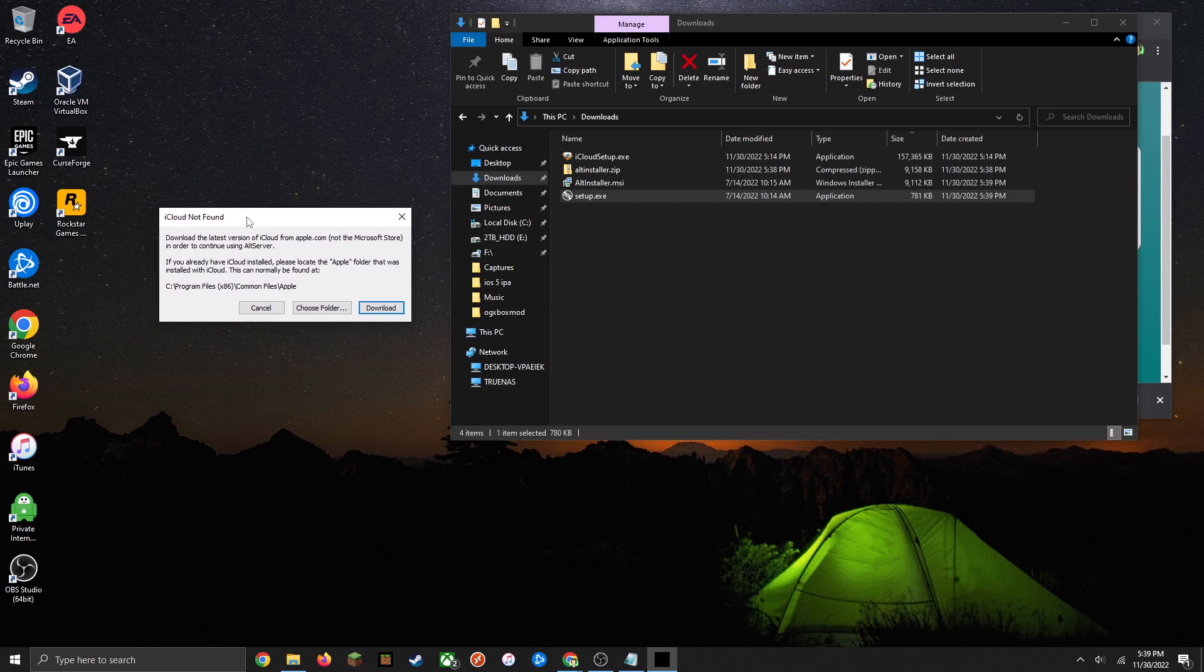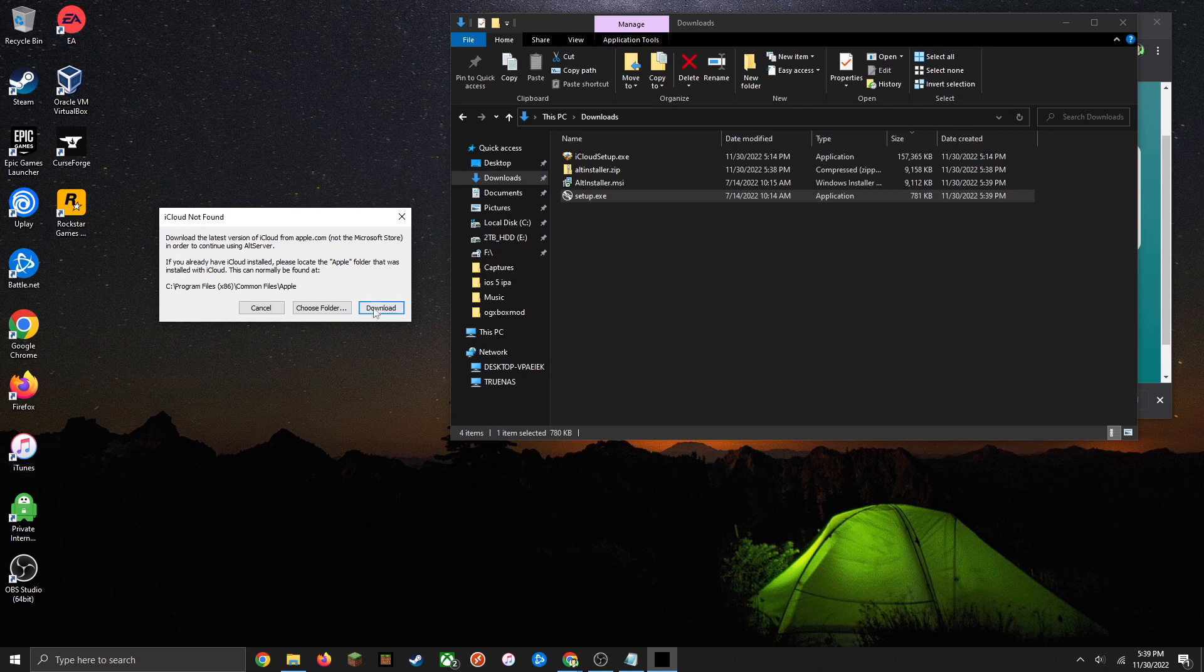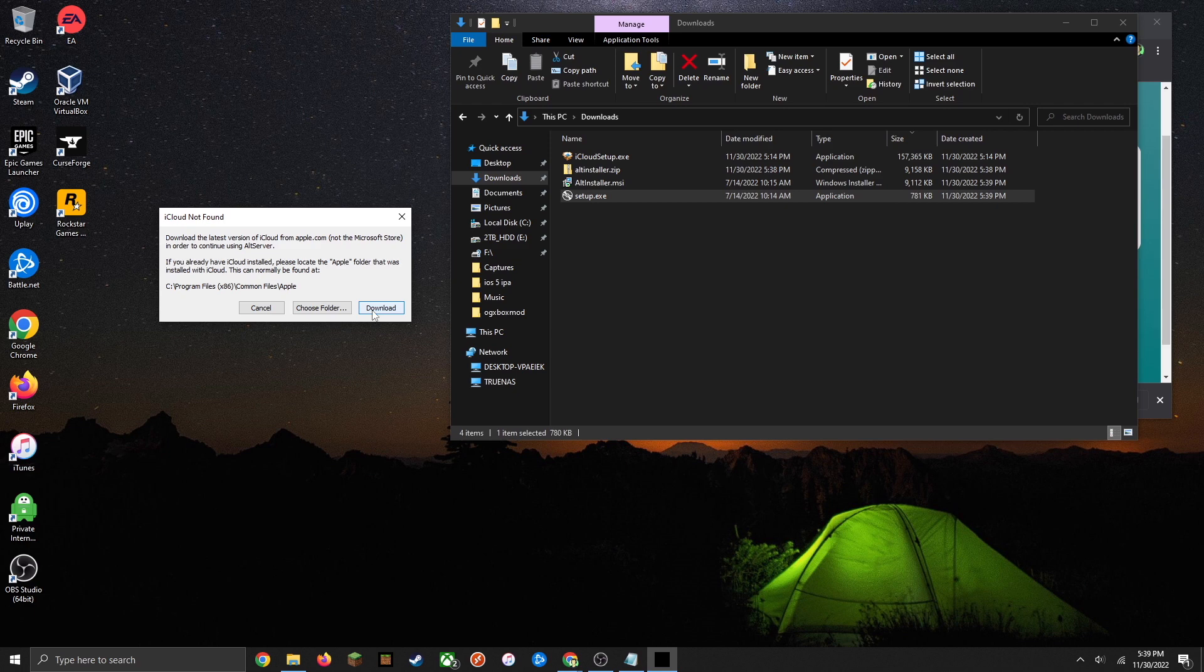If you don't have iCloud installed already, that's just fine. You're just going to want to go ahead and click on this download button here and it's going to download a file directly from Apple. I found that it works better when you download it from this button here and you don't use the one from Microsoft Store.